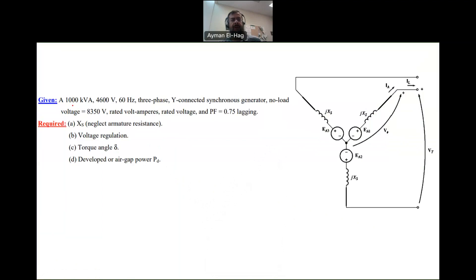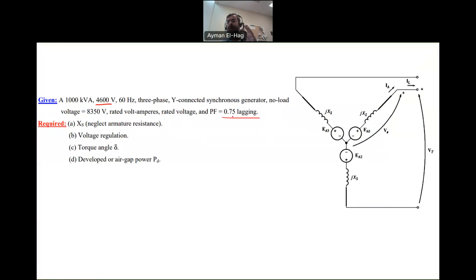In this question, we are given the rated S of the synchronous generator. The terminal voltage is 4,600 volts, it's Y-connected, the no-load voltage is 8,350 volts, and the power factor is 0.7 lagging. The key requirements are voltage regulation, the torque angle, and the developed power.